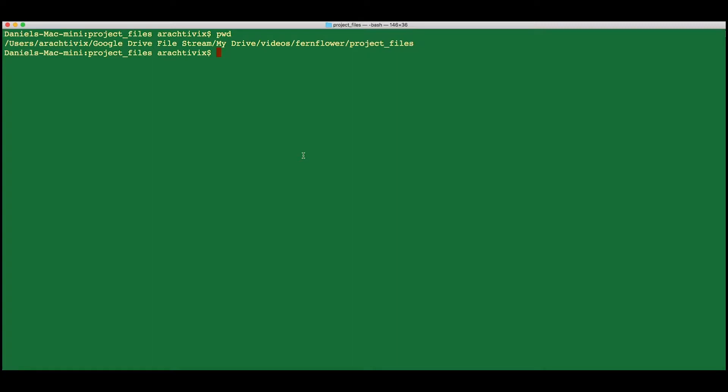The requirements to build and run Fernflower are quite simple. You only need Git and Java, and the command line.